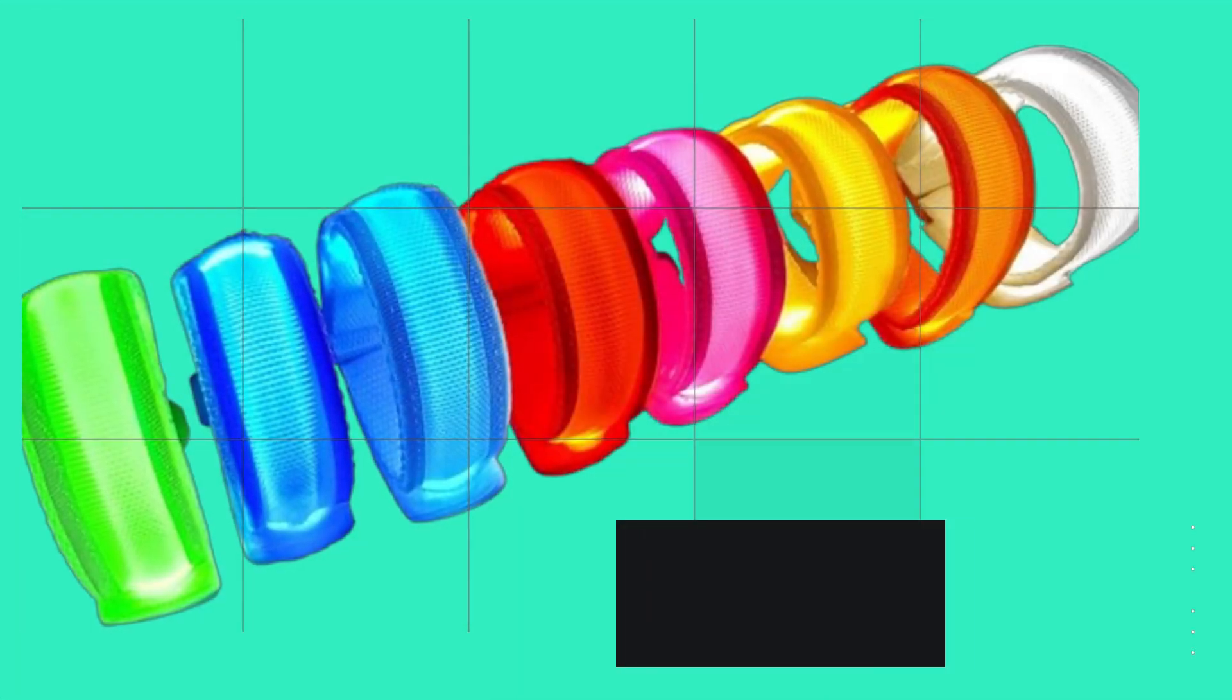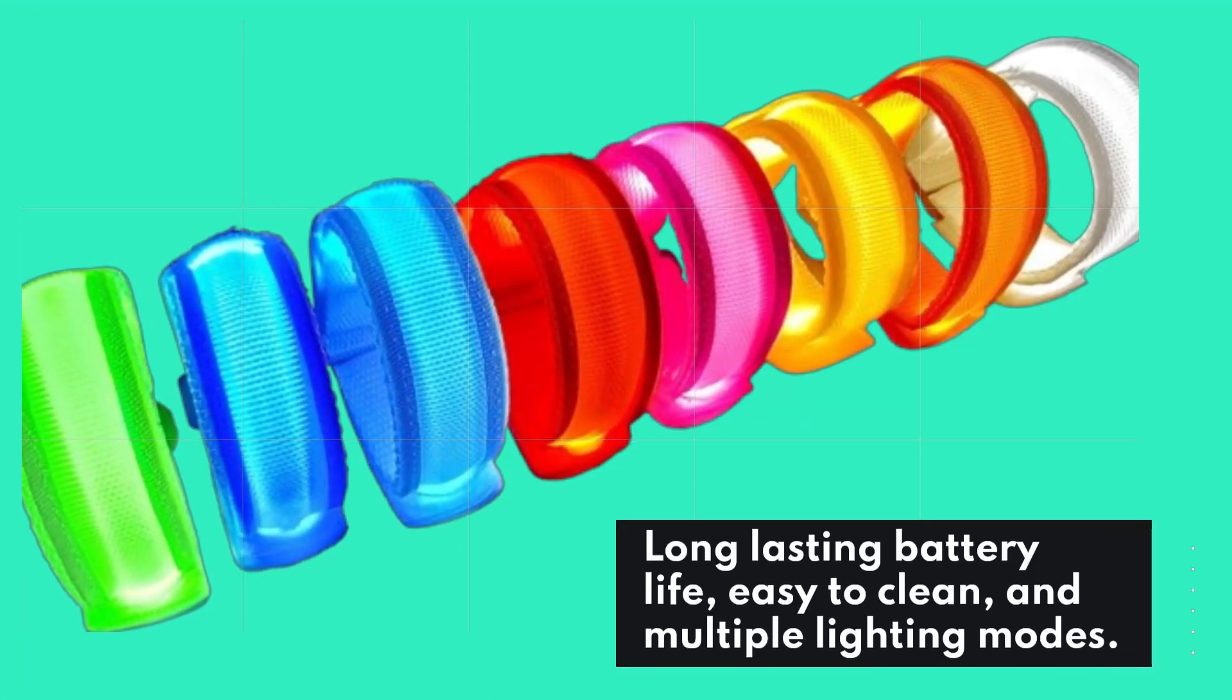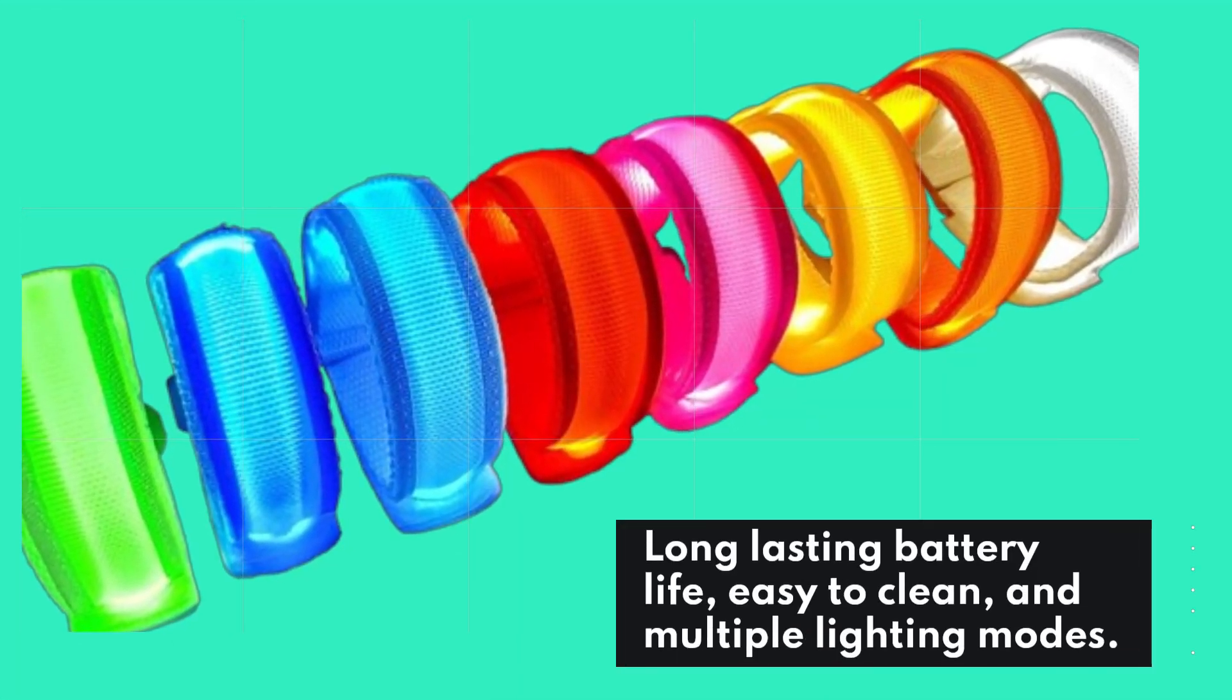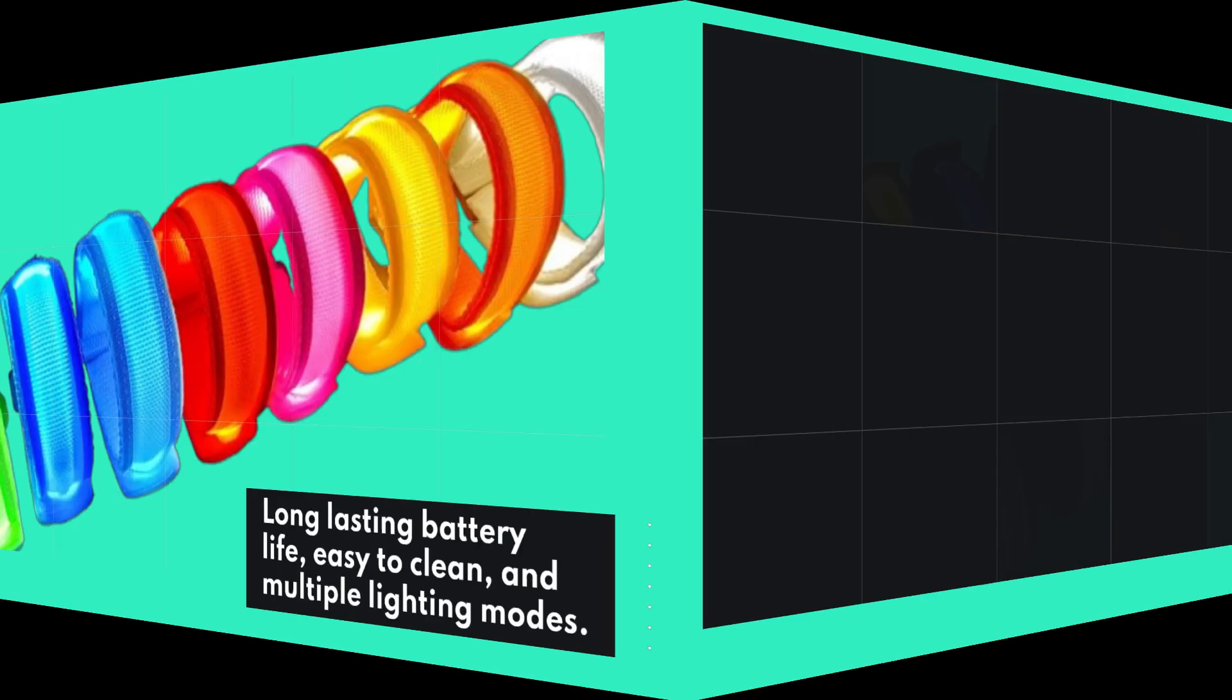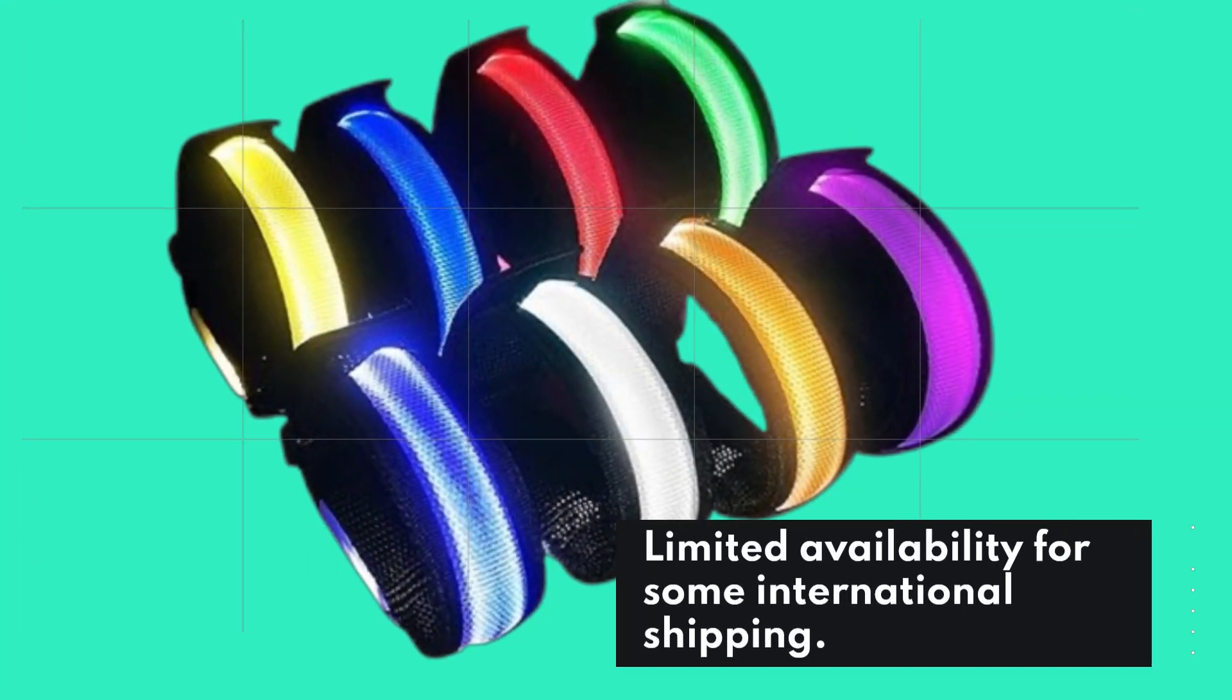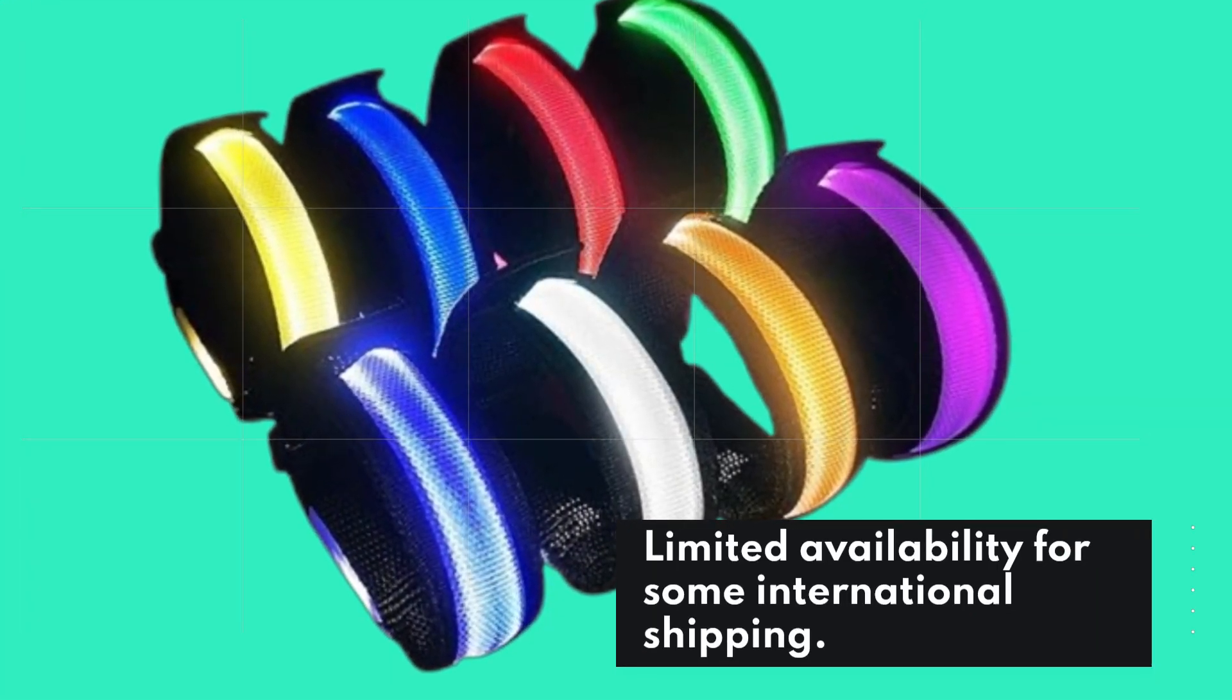Pros: long lasting battery life, easy to clean, and multiple lighting modes. Cons: limited availability for some international shipping.